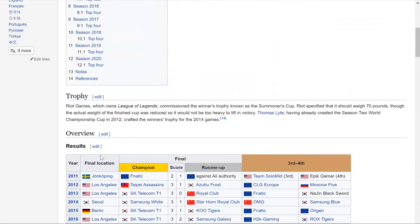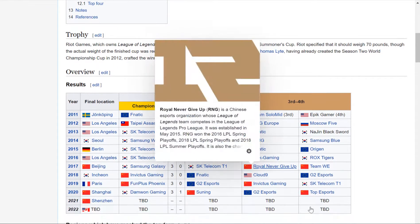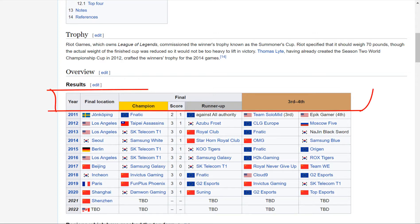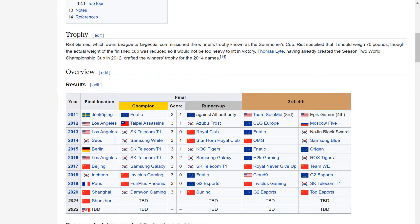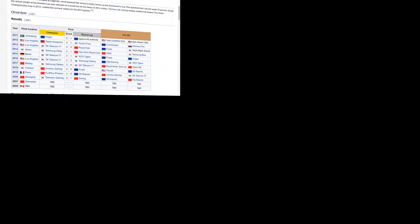Let's do that one. Let's stop here for a second. This one appears to be the most interesting. Let's look at it. On the top we have a header, so that header contains the year, the final location, the final, and the third and the fourth. And then we have a bunch of rows.